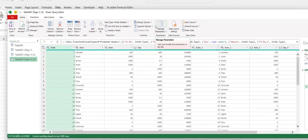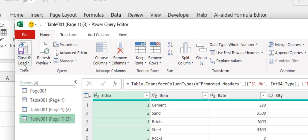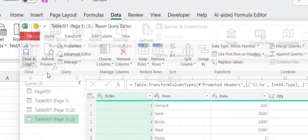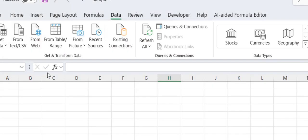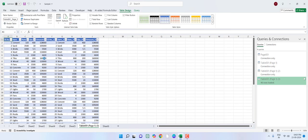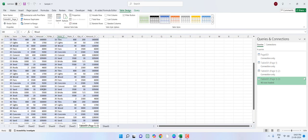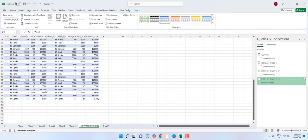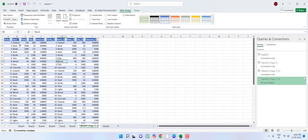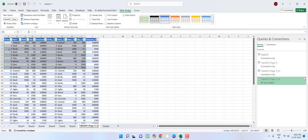If everything is okay, then click on Close and Load. And now your data has been loaded. And sometimes it will come with some formatting. And if you don't want this color formatting and all these things, just select the data.